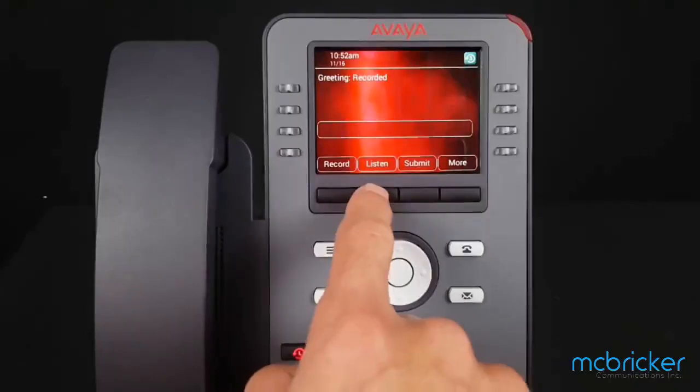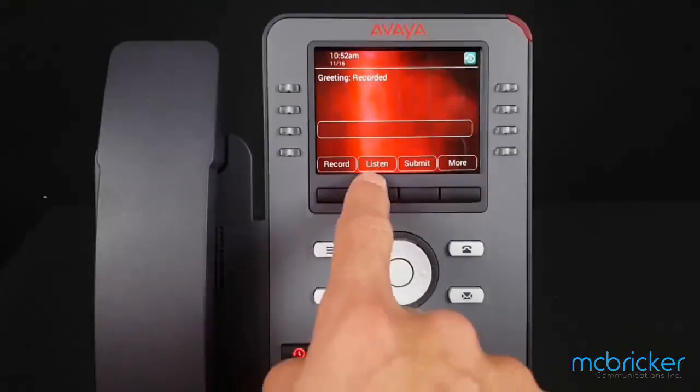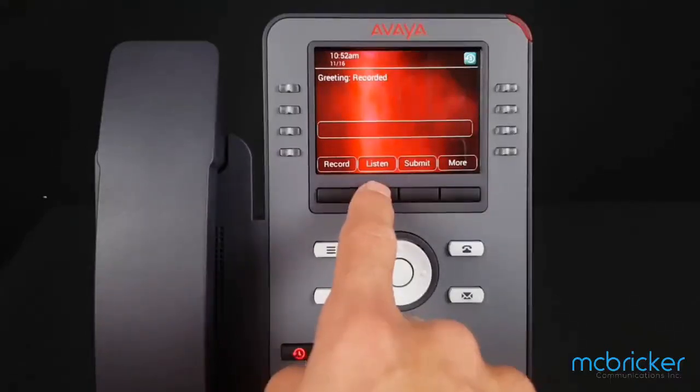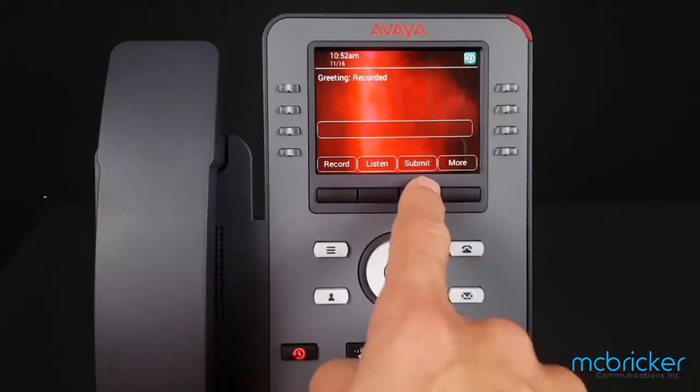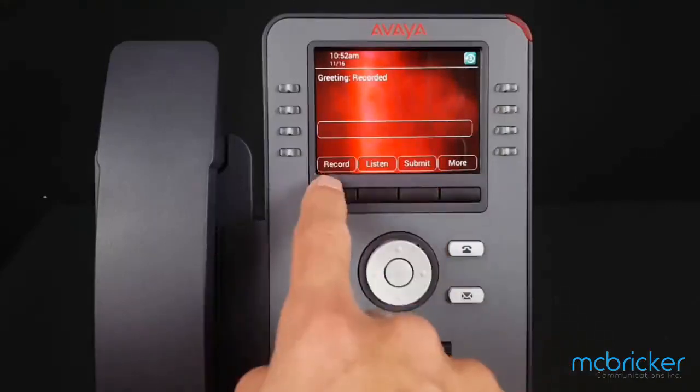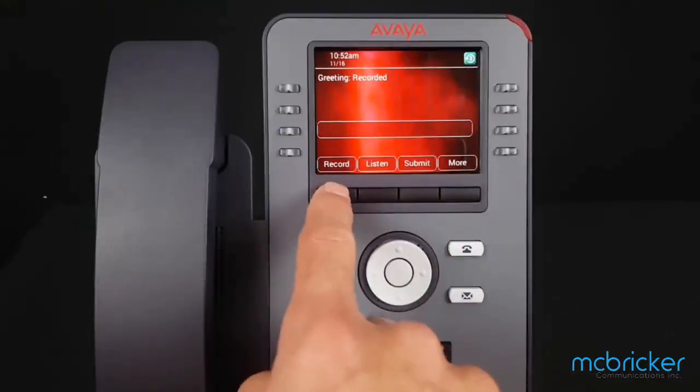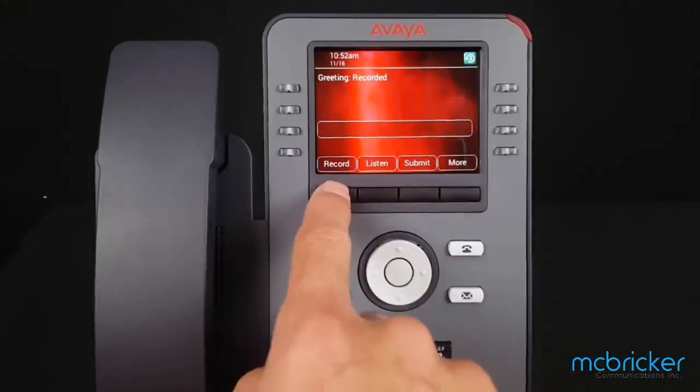Once recorded, you could hit Stop, then Listen. If you like it, submit it. Otherwise, select Record again.